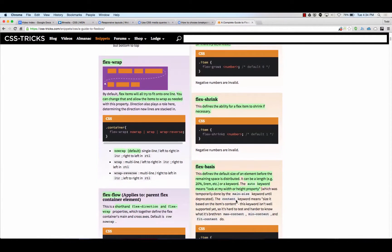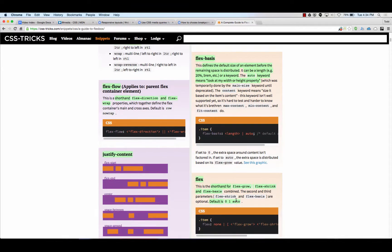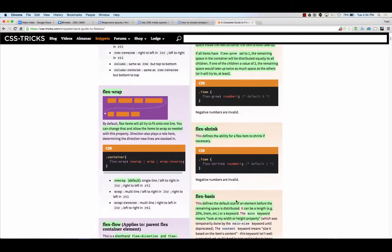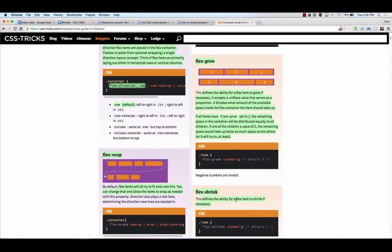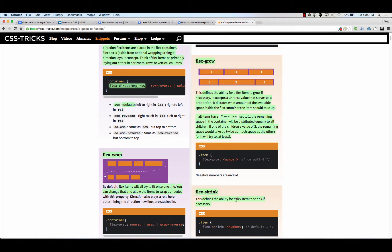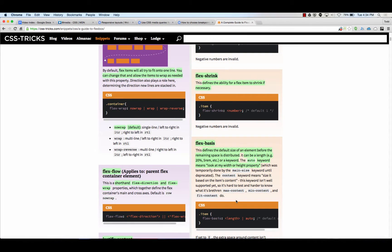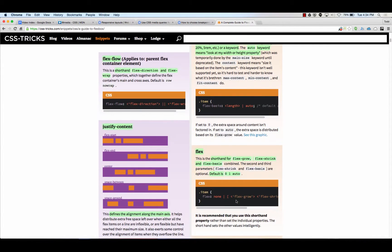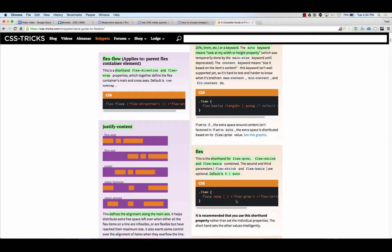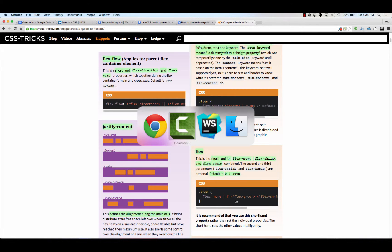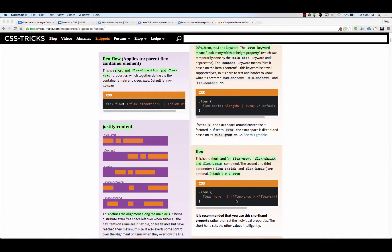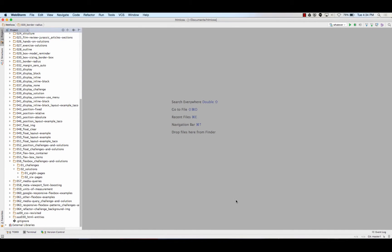And then we have flex grow, flex shrink, and flex basis. Grow is how much does something grow? Shrink is how much does an individual item shrink. And basis is what is its starting size. So we have flex, which lets you set, in this order, shorthand for flex grow, flex shrink, and flex basis. I don't have a good mnemonic device for remembering that order. But shorthand for grow, shrink, and basis. It takes a little bit of time to work with and figure out how that all works together.